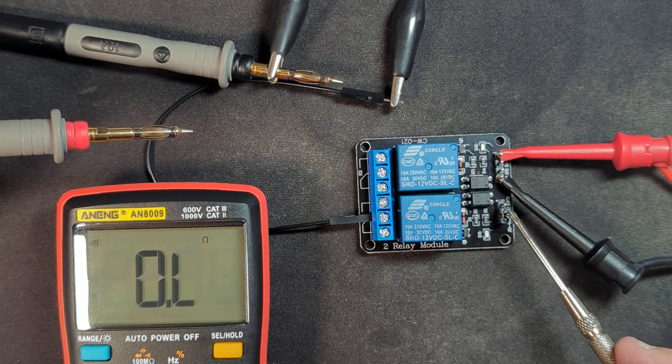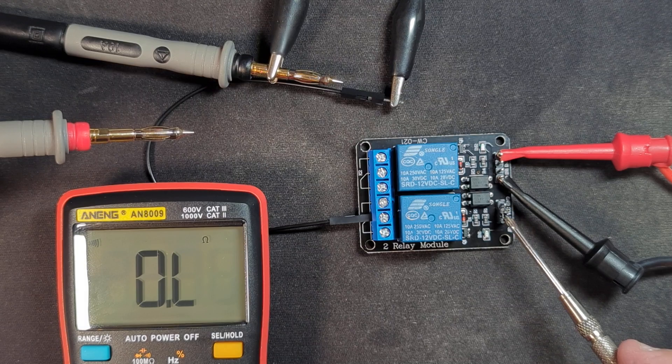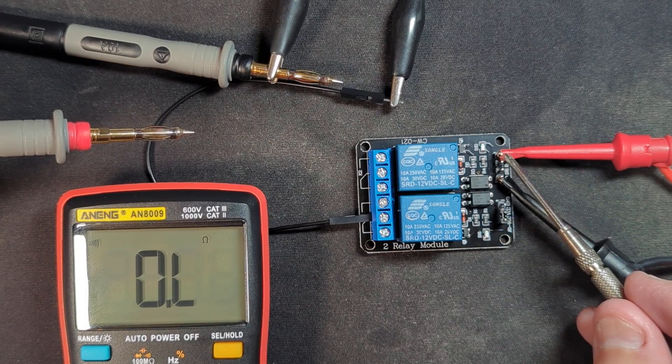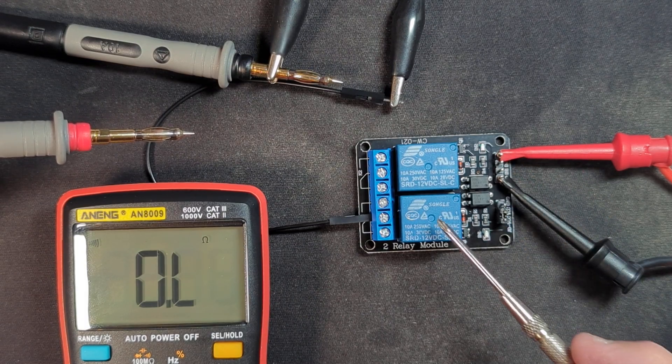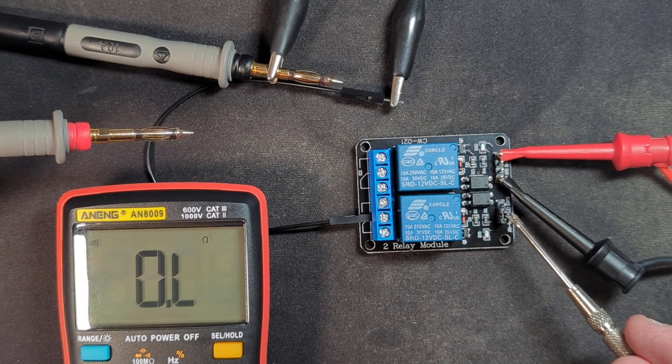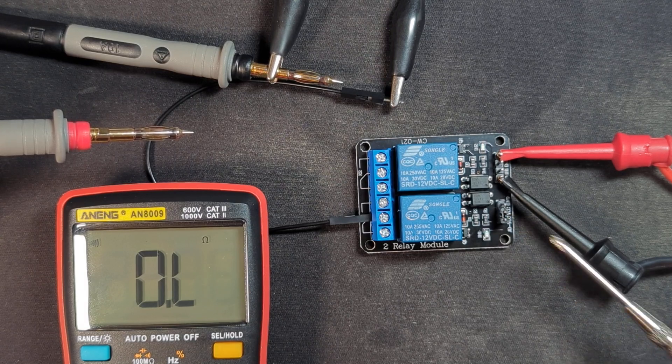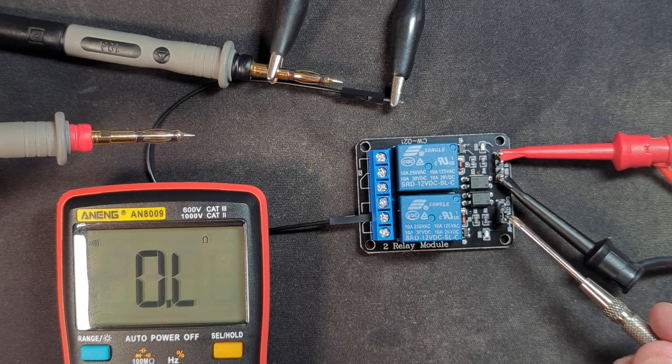By disconnecting this jumper here, this is what this jumper does is it takes the input voltage and uses it to drive the relays. And if you were to disconnect this jumper and then come in with an outside power supply.